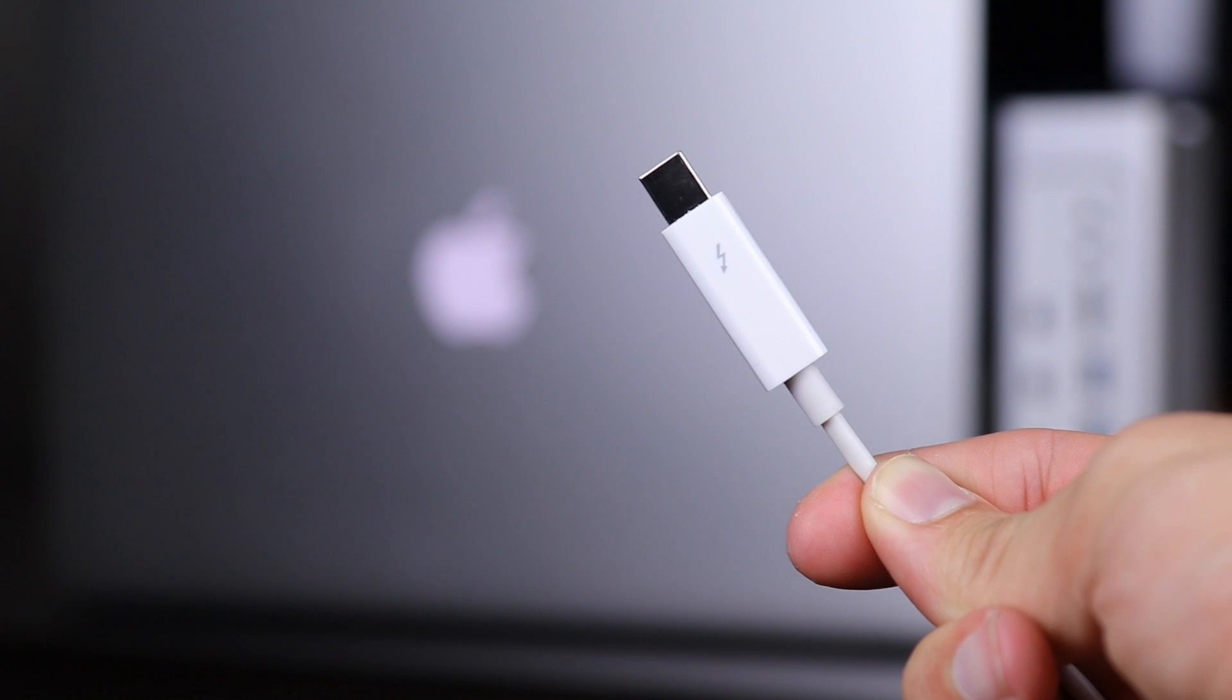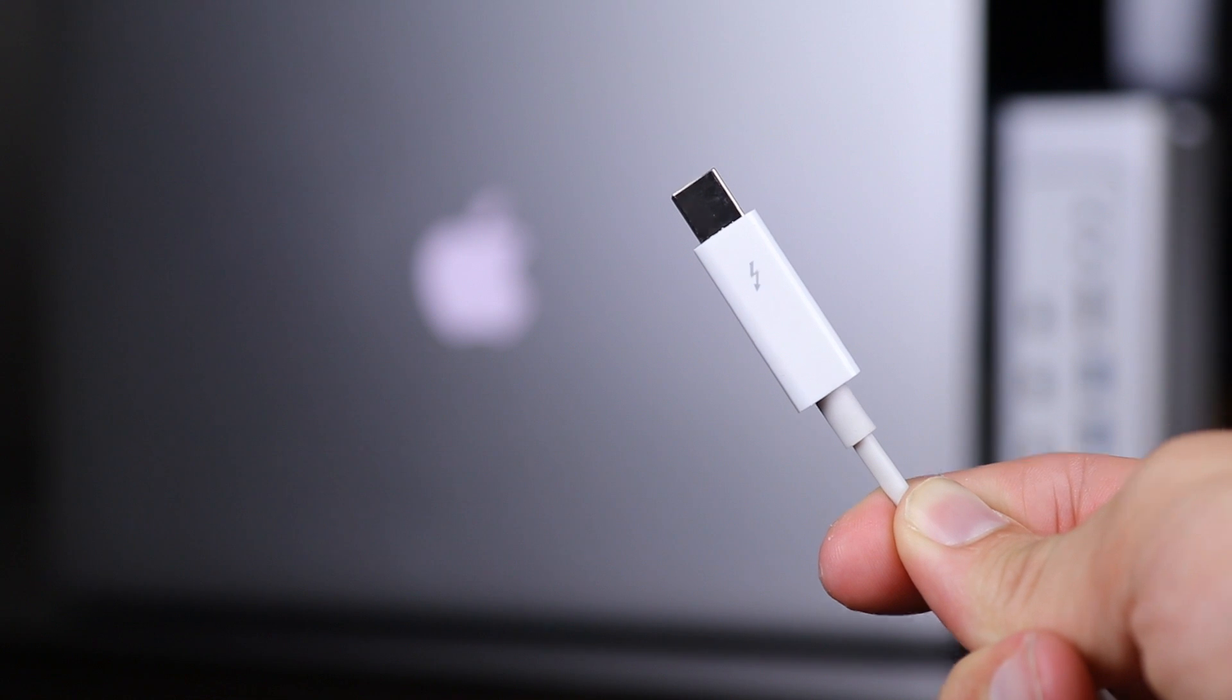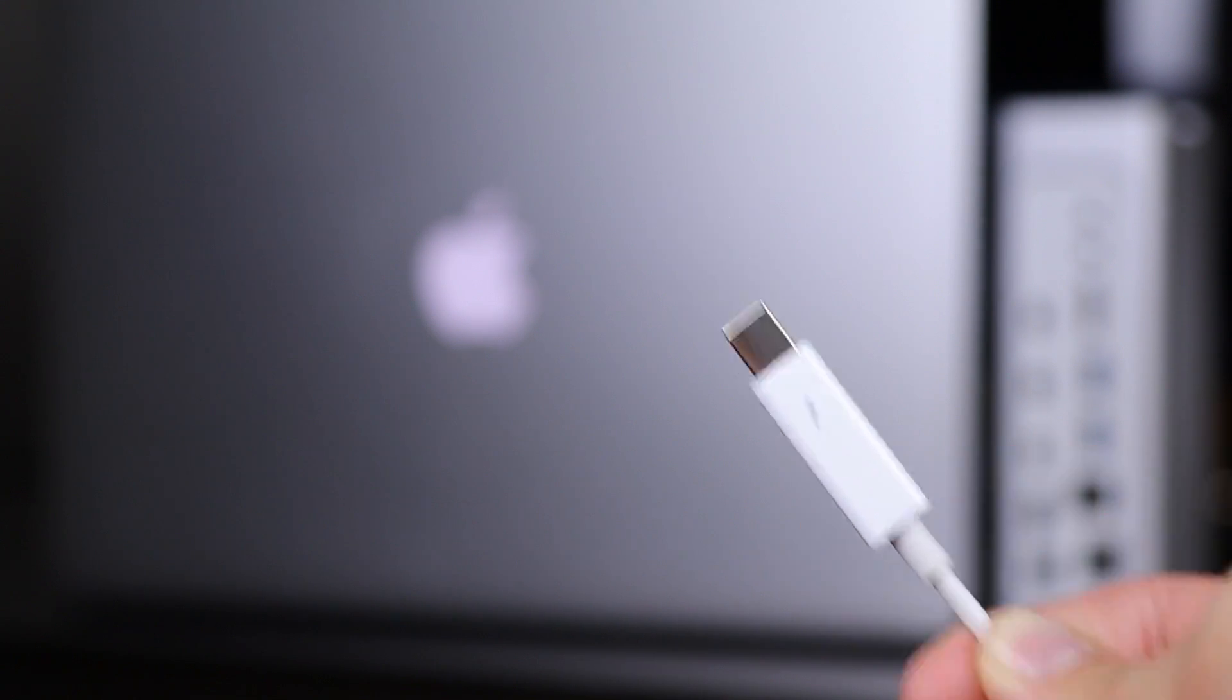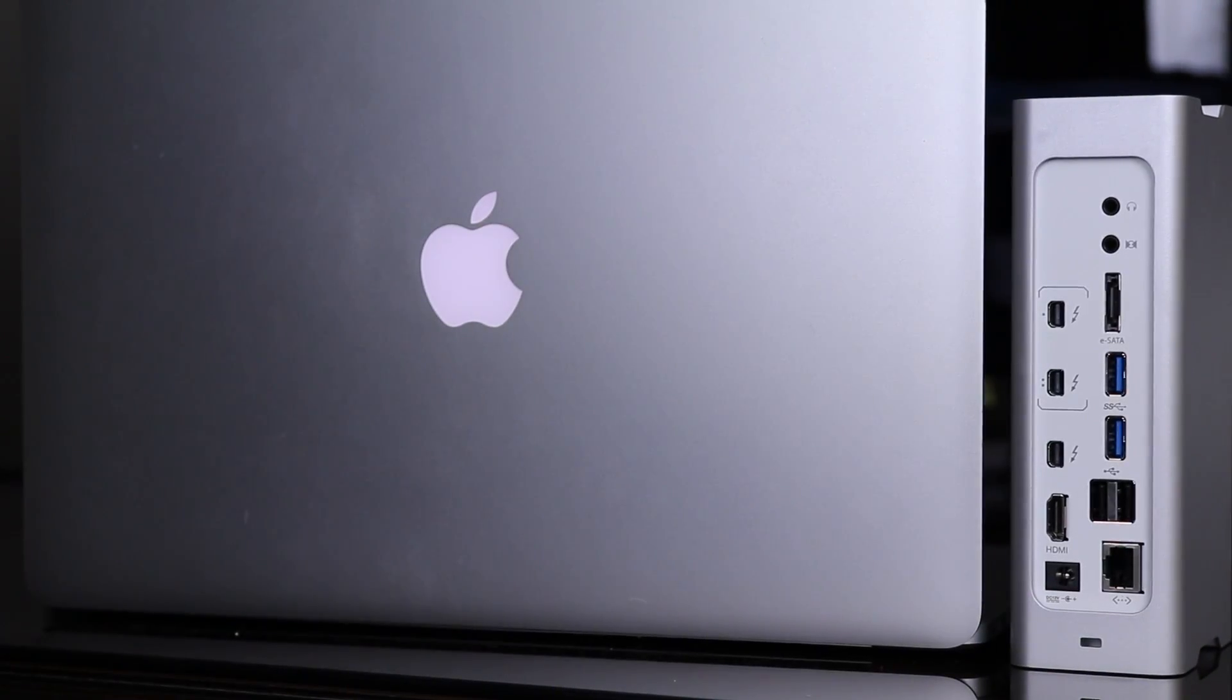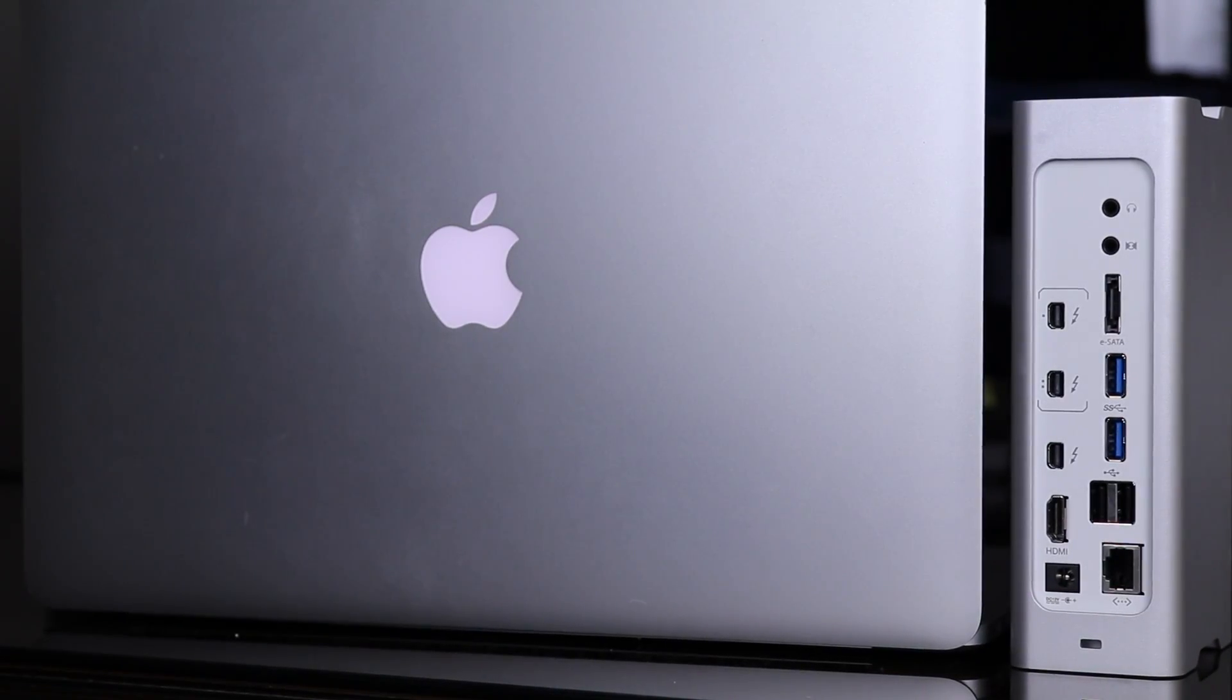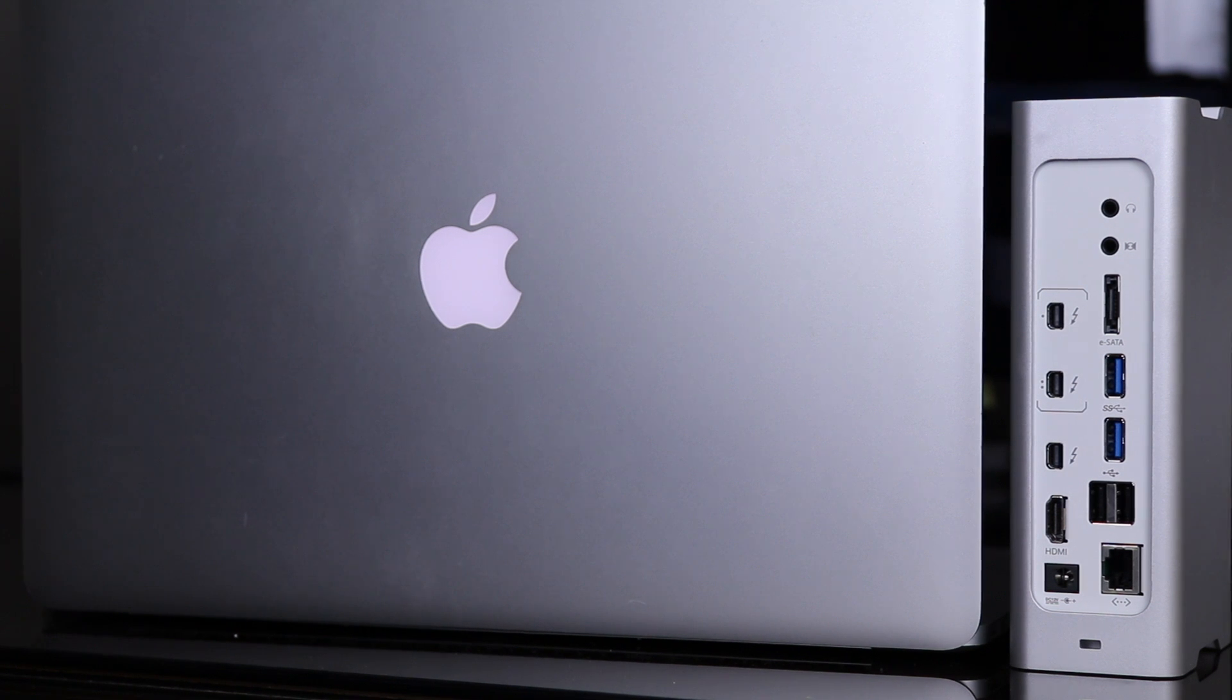But with a Thunderbolt docking station, you take one Thunderbolt cord and that allows you to dock up to 11 devices.